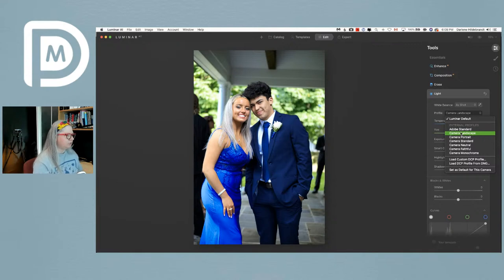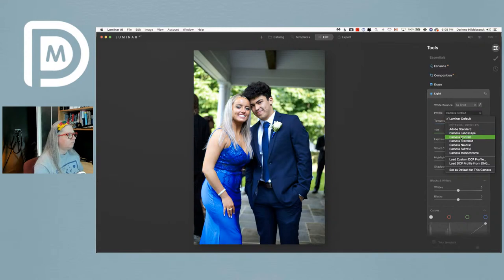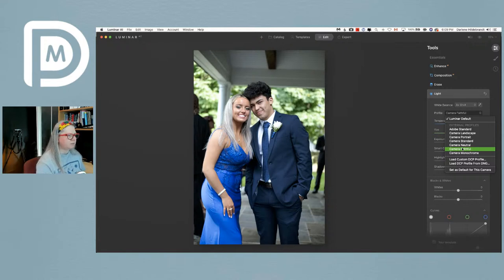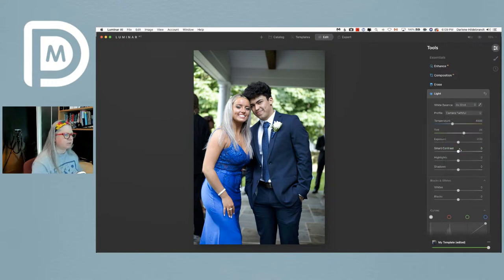Landscape really increases the vibrancy and darkness of her dress because it's trying to darken the sky. Portrait gives you more skin tones, a little more pinks. Faithful is actually not bad — it brings down the contrast. Their faces look really orange in the Landscape profile. I'm going to go with either Adobe Standard or Faithful.